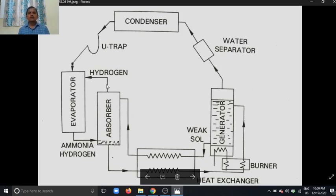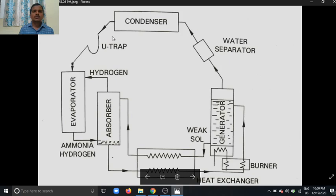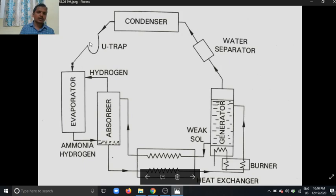In this Electrolux refrigeration system the main components are: condenser, U-trap, evaporator, absorber, heat exchanger, generator, and water separator. The U-trap acts as a one-way valve — it allows liquid refrigerant to pass into the evaporator, but does not allow gases such as hydrogen or ammonia vapor to go back to the condenser.